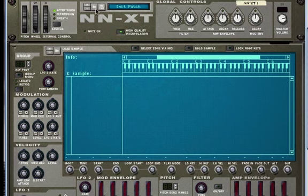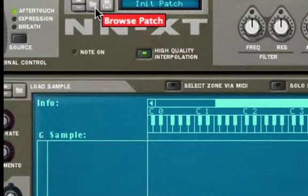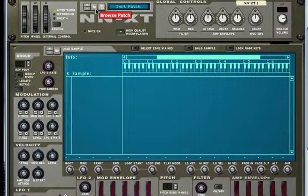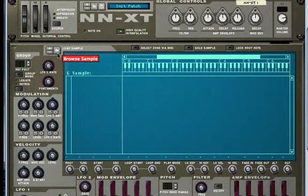Now as I said before, this is the browse patch button to load pre-made sounds, and this is the load sample button to load individual samples for sounds into the NNXT.